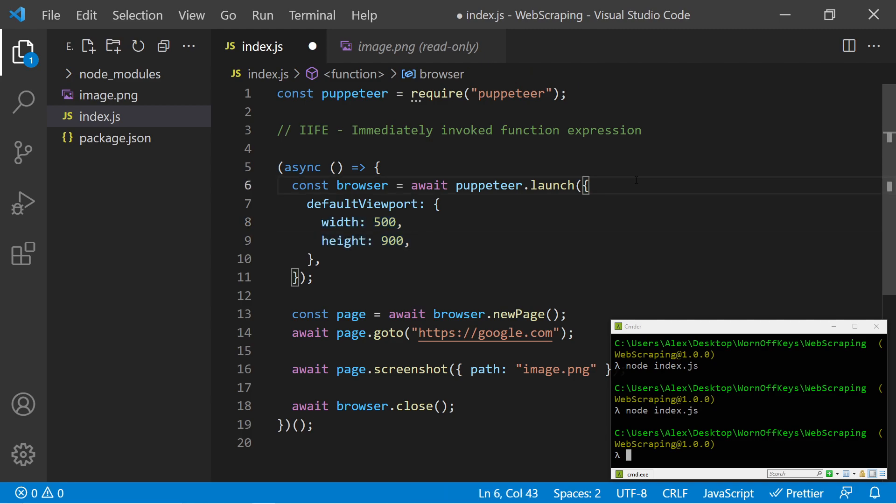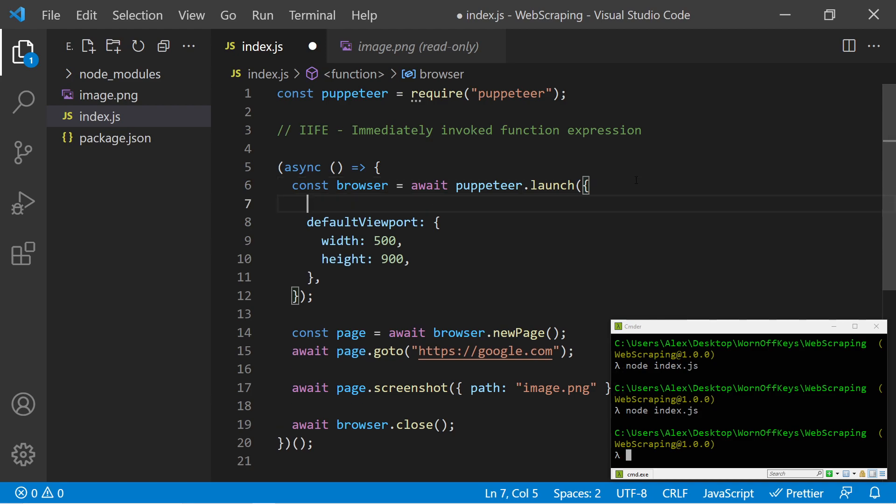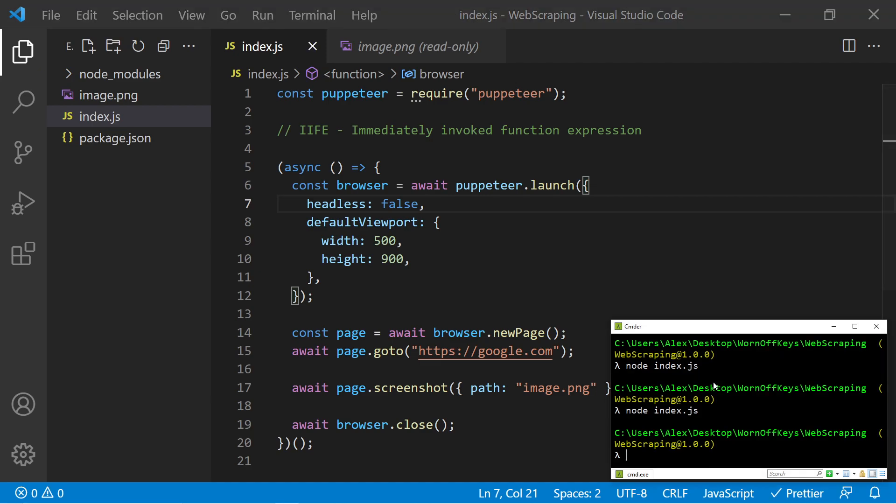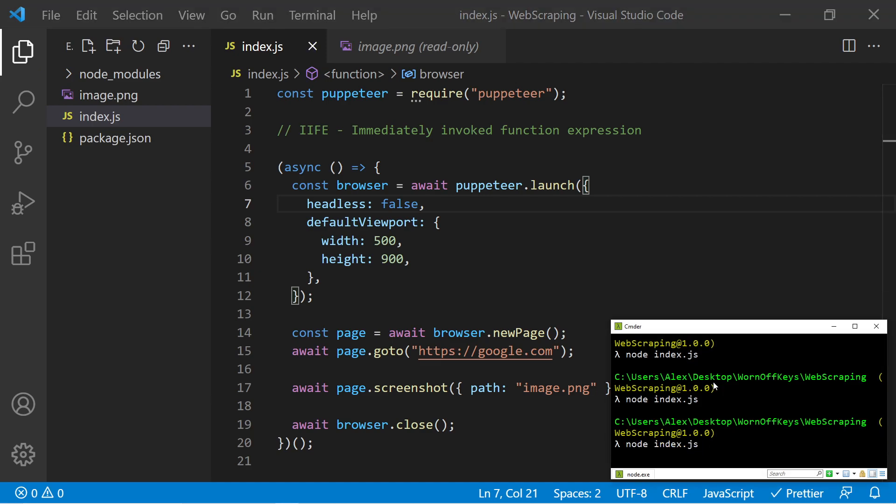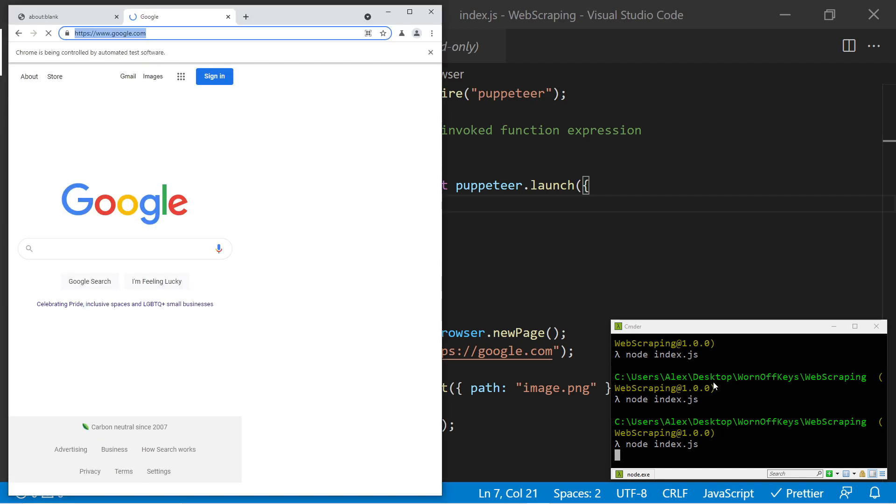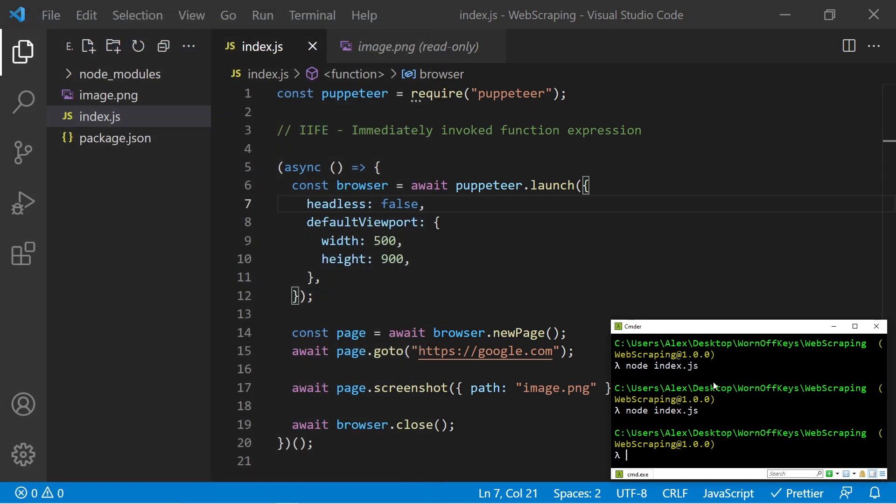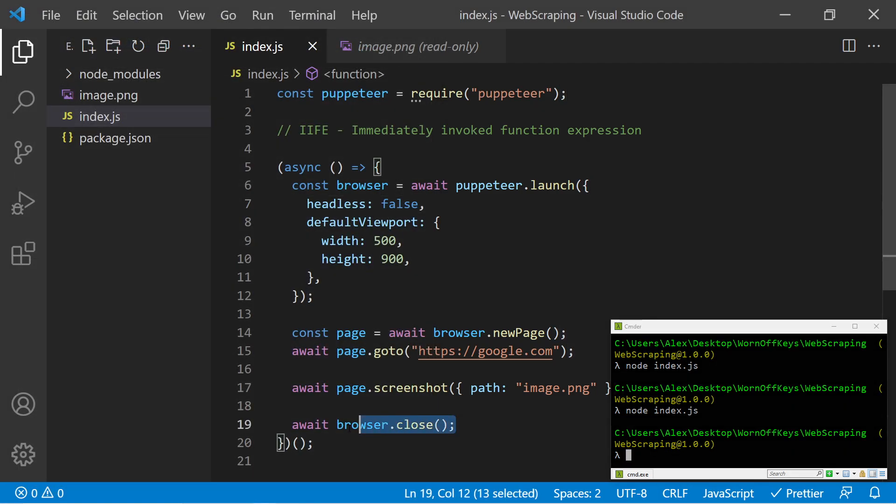One other option you have as a launch parameter property is to say headless is false. So if I save this and I run it, we should now see a Chromium browser open, which is what we see right here. It's then going to take a screenshot, and then it's going to close due to line 19.